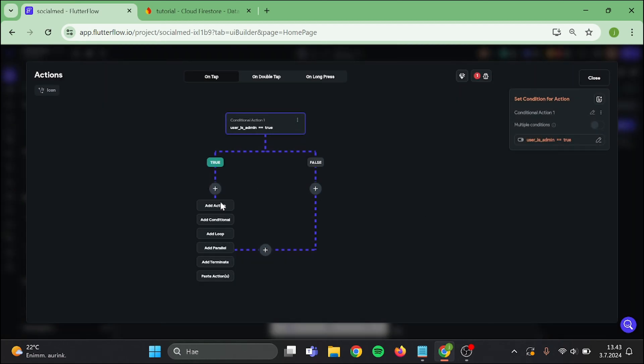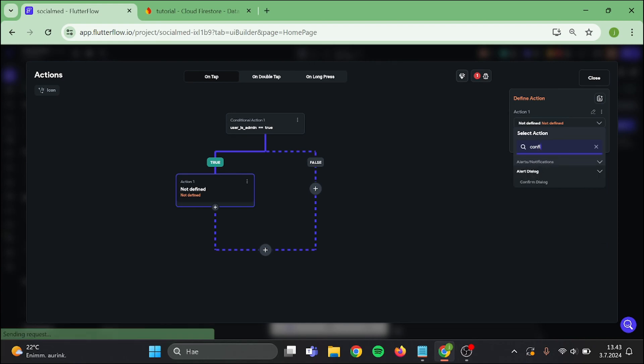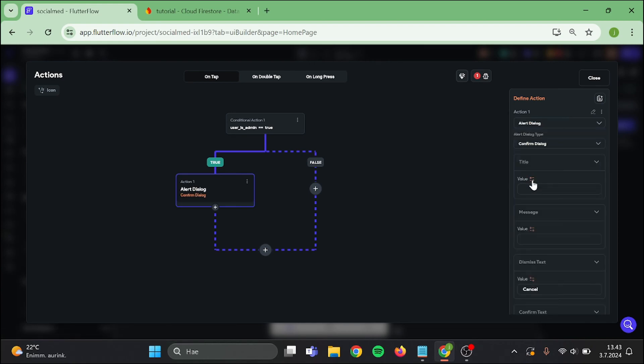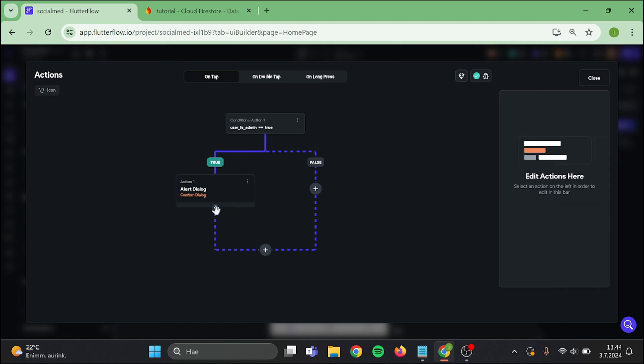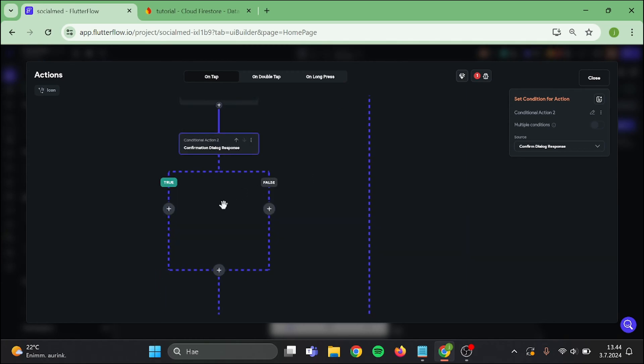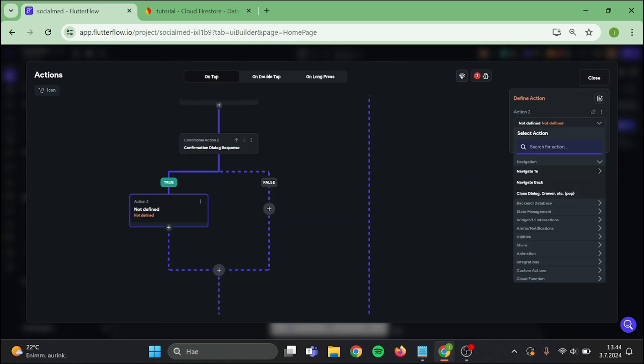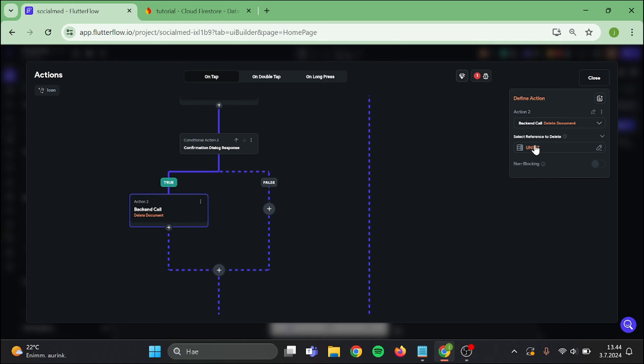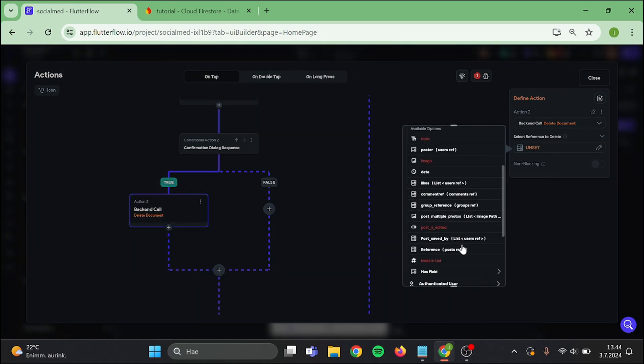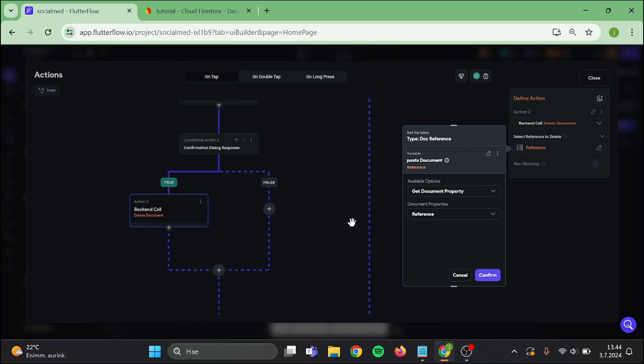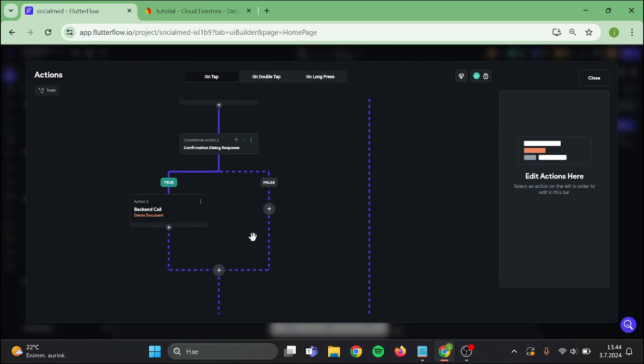Then on the true side we want to add confirm dialog and the value is delete this post document. Then add conditional value after it. On the true side add action, this will be delete document and choose post reference. Then we can add terminate after these actions.